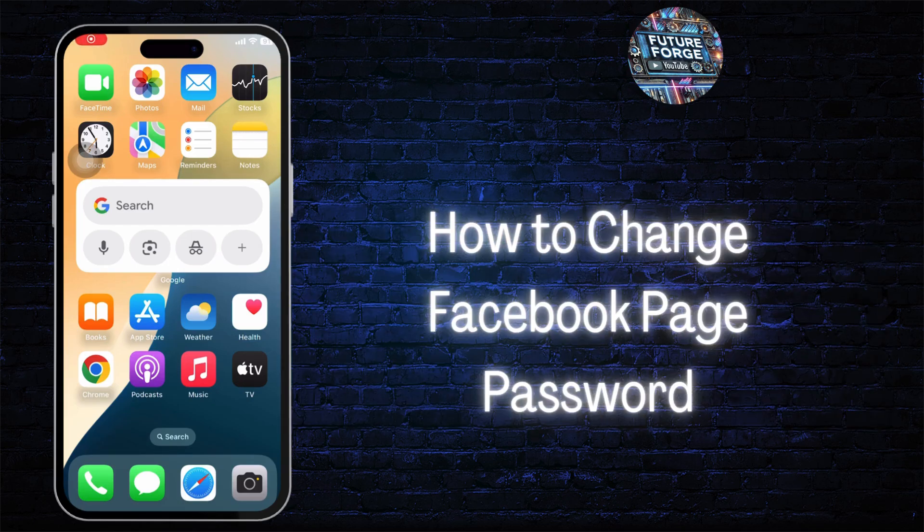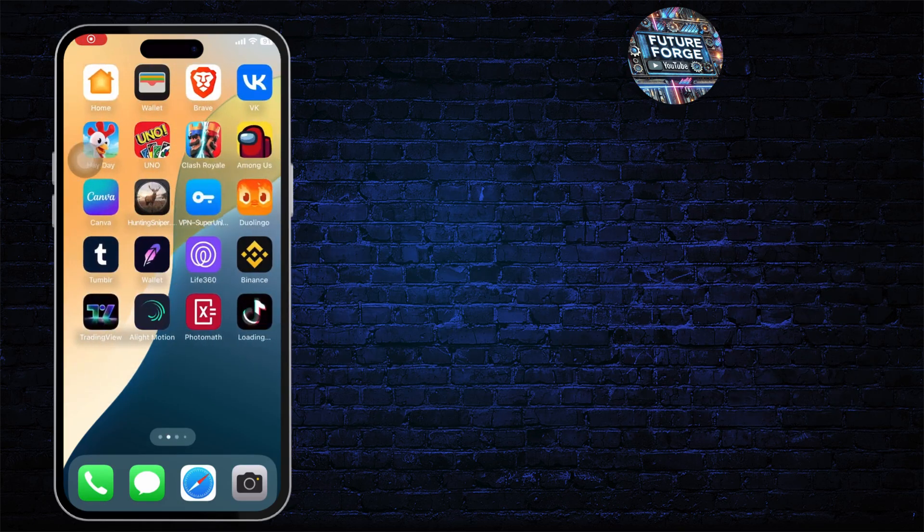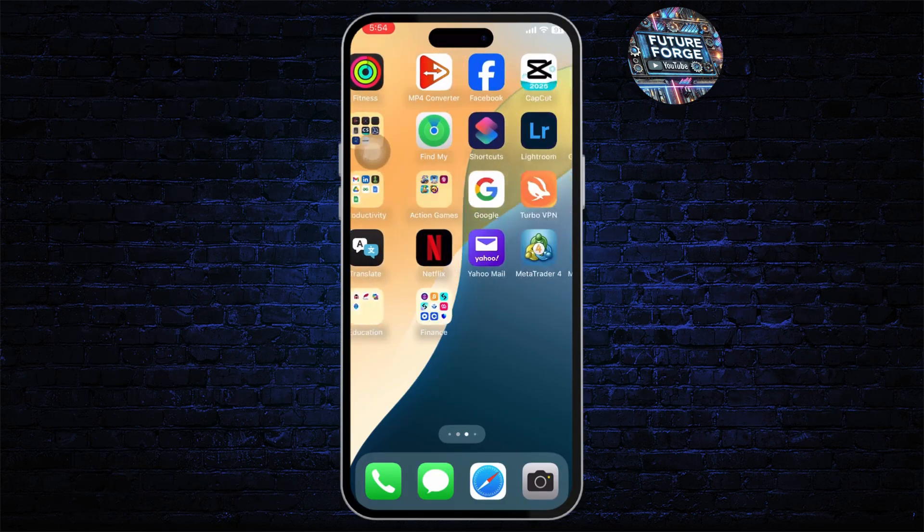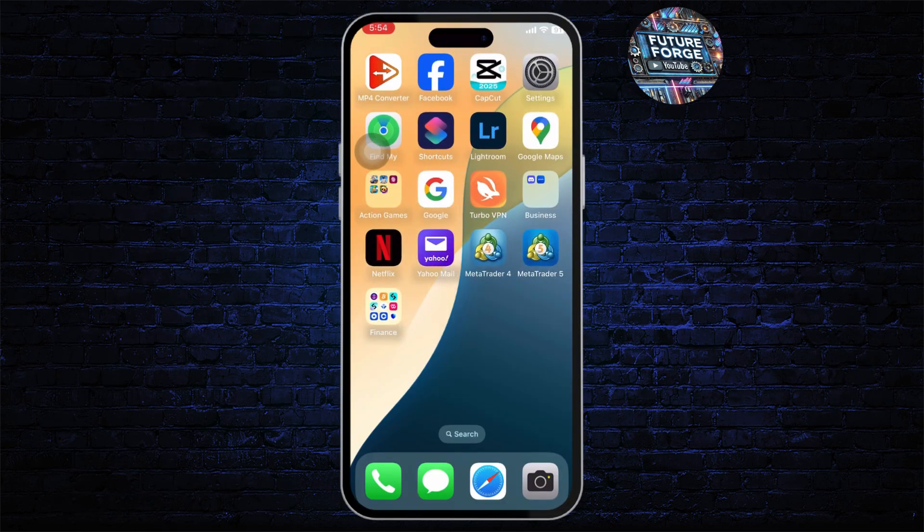How to change Facebook page password. Hello guys, this is Aricus and welcome back to another tutorial video. In today's video I'll teach you guys how you can change your Facebook page's password.